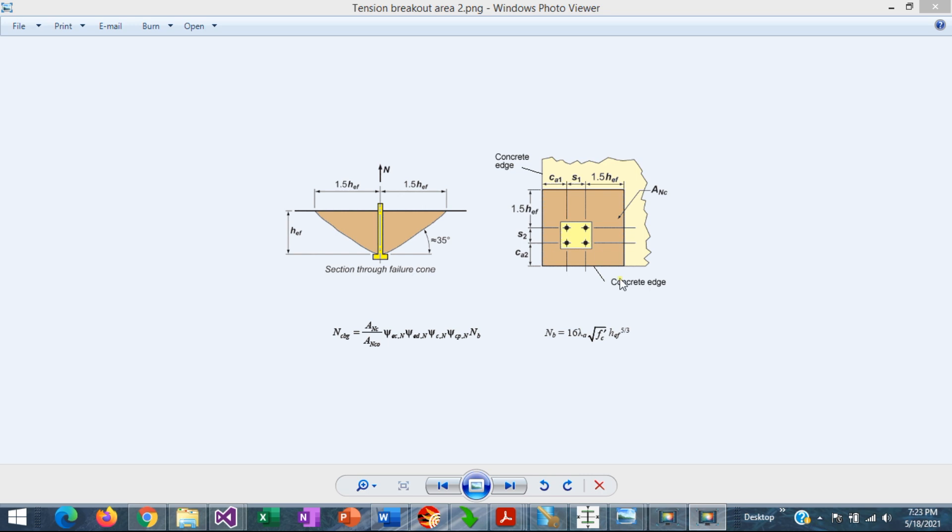When the anchor group is located away from the concrete edges, the concrete cone will develop fully, and the calculation can be done relatively simply.